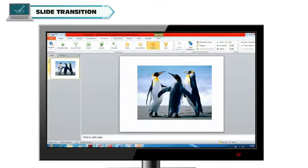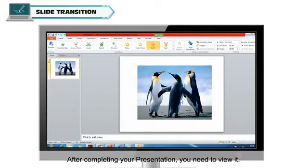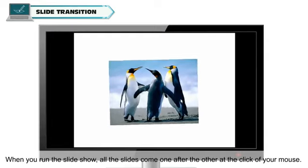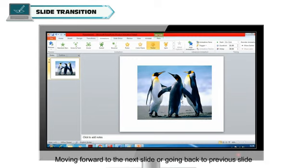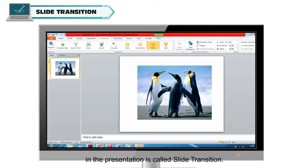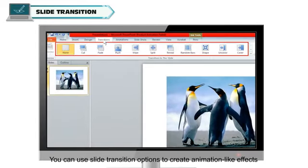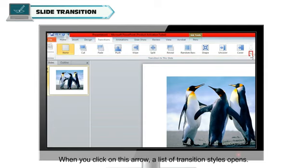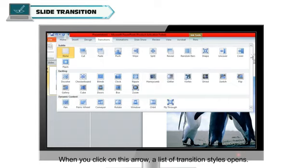Slide Transition: after completing your presentation, you need to view it. When you run the slideshow, all the slides come one after the other at the click of your mouse. Moving forward to the next slide or going back to the previous slide is called Slide Transition. You can use Slide Transition options to create animation-like effects when the next or previous slide comes. When you click on the arrow in the Slide Transition tab, a list of transition styles opens.